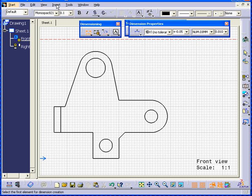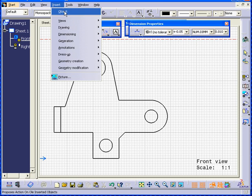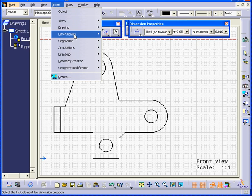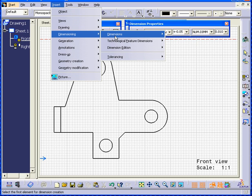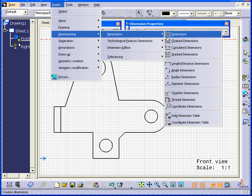The same command is available under Insert, Dimensioning, Dimensions.